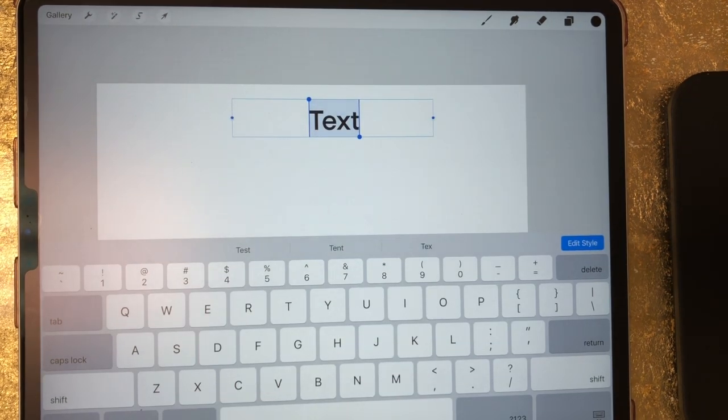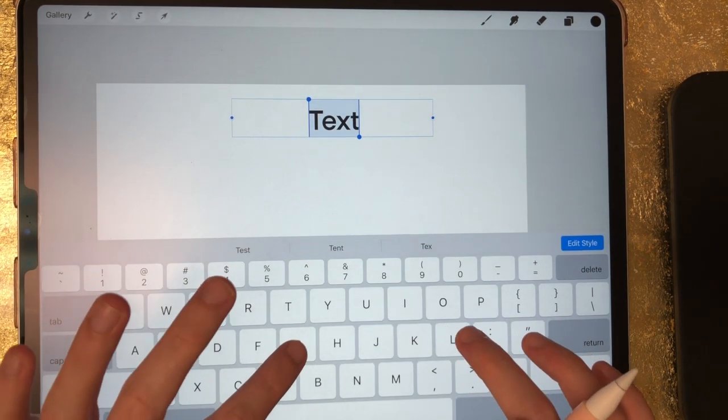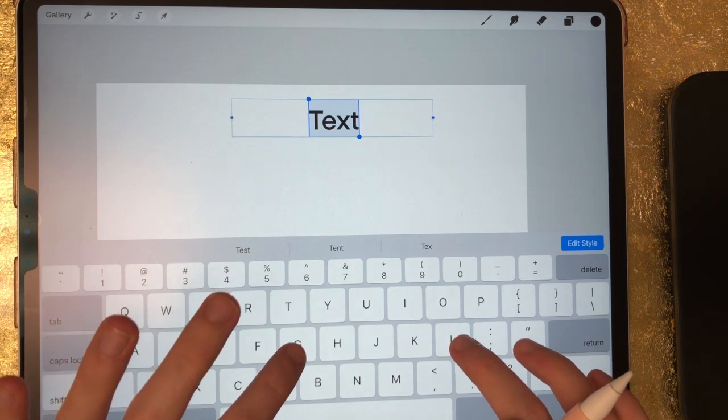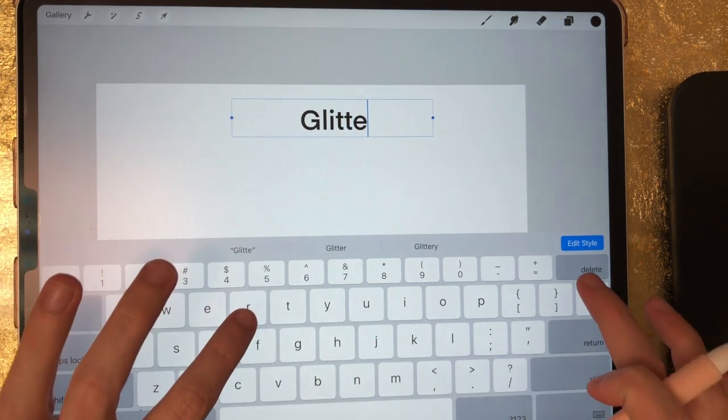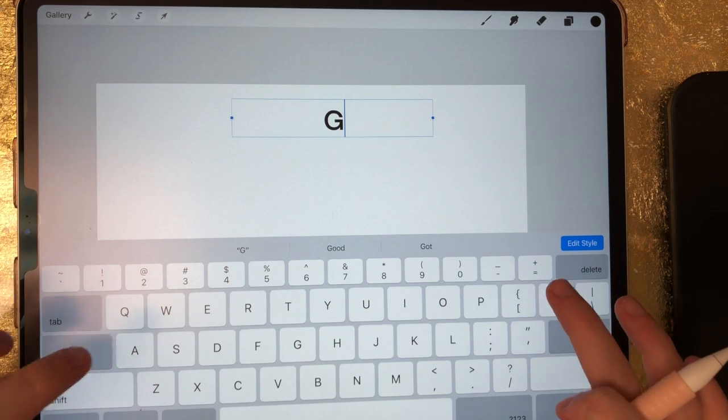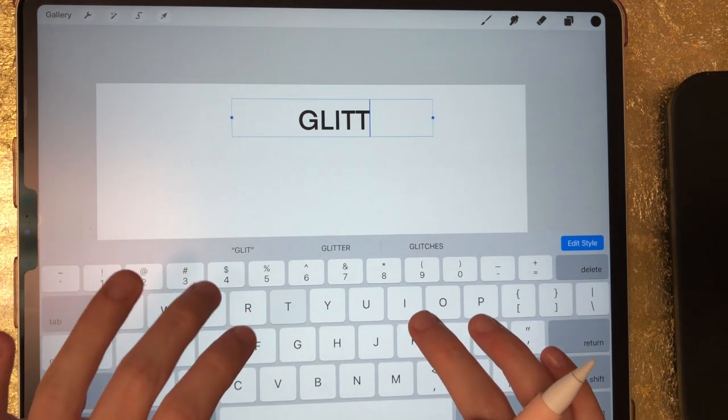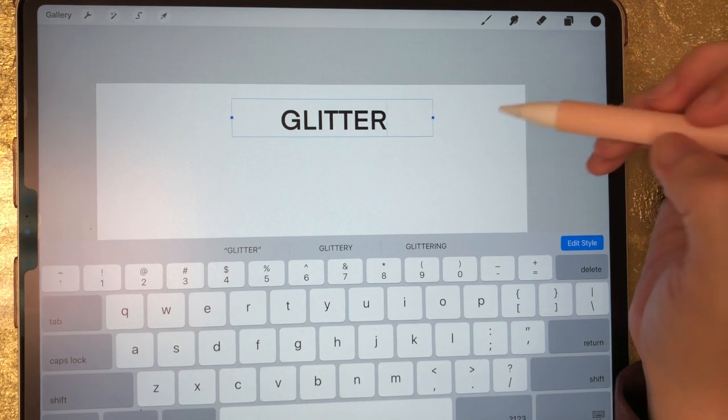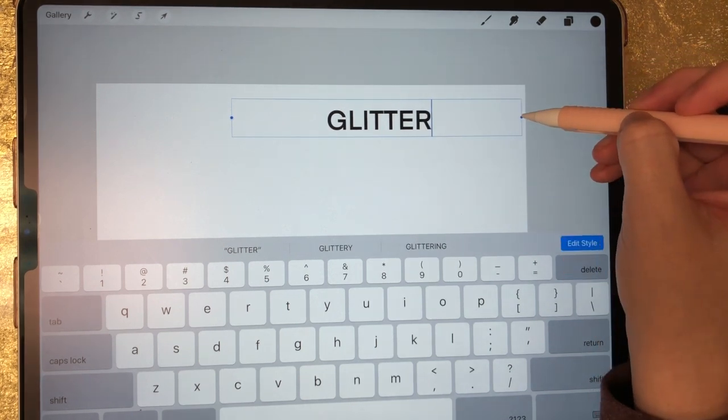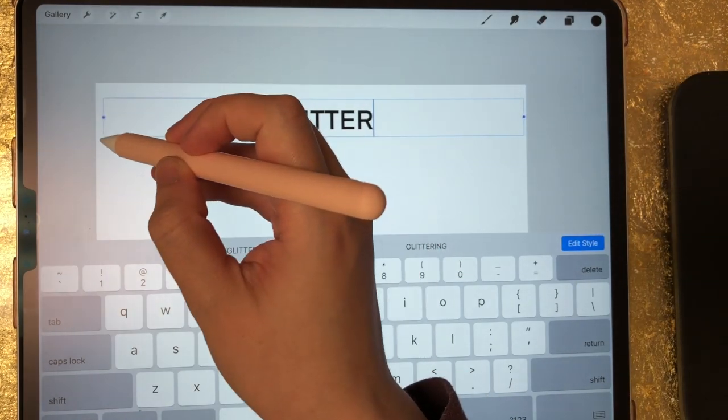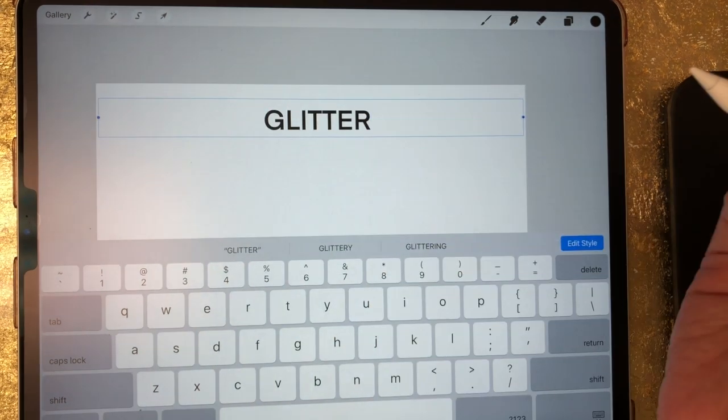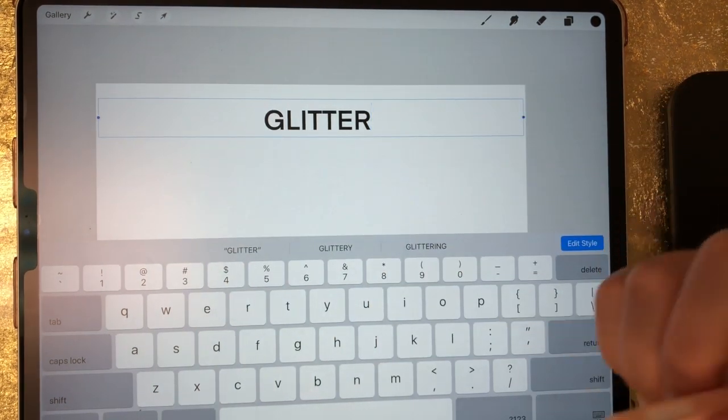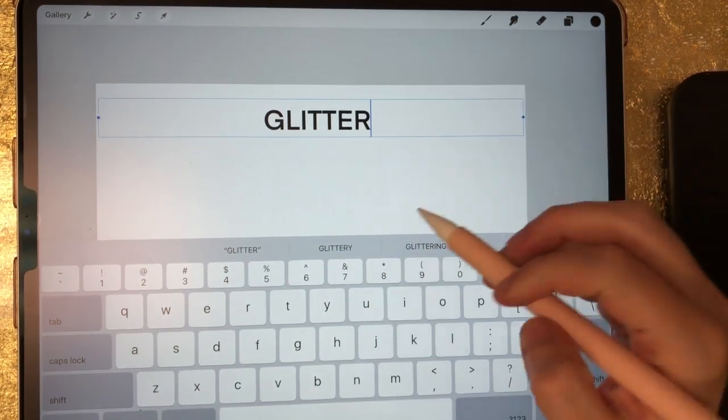So let's type the word glitter. Actually I want to do this in all caps, so I'm going to hit caps lock and then type my word. There's our word and right now I'm just going to stretch out this text box so I'll have plenty of room when I'm selecting my font and text size.